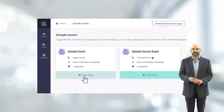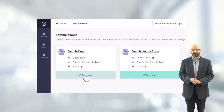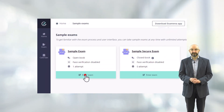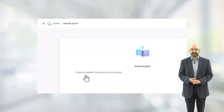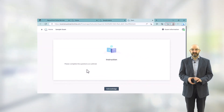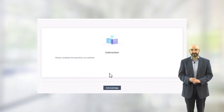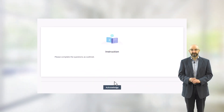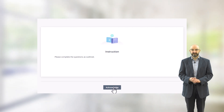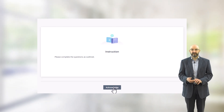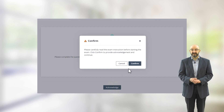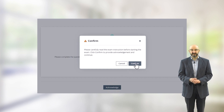Enter an exam to go into one. Here you will need to read the instructions and press the acknowledge button. You will then have a dialogue box where you need to press confirm to accept the conditions.